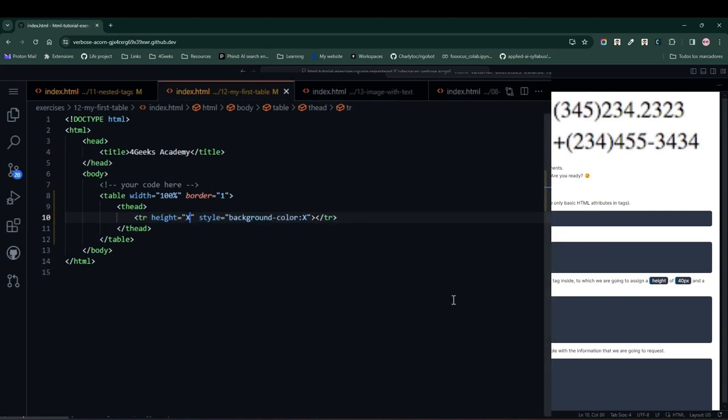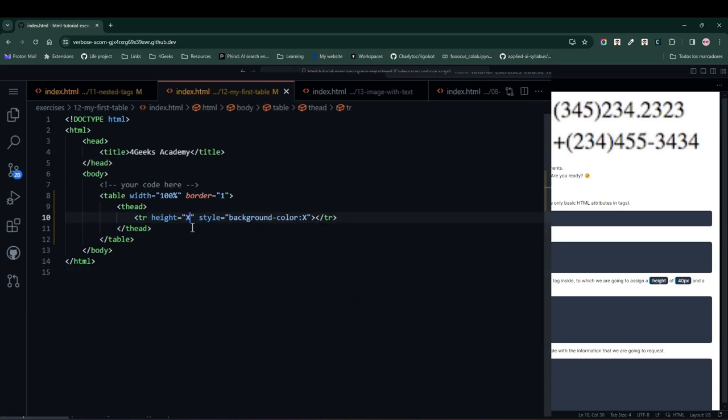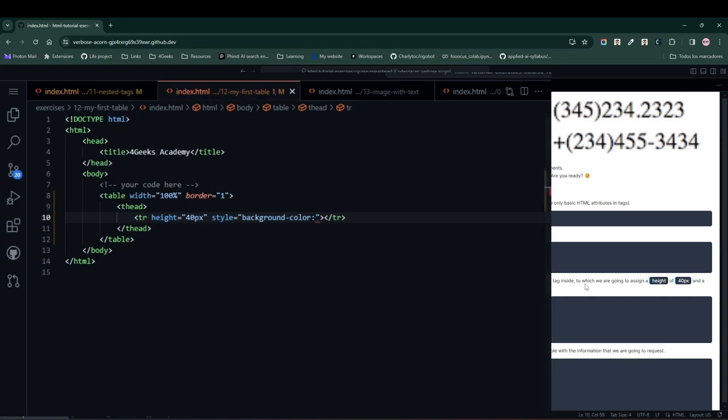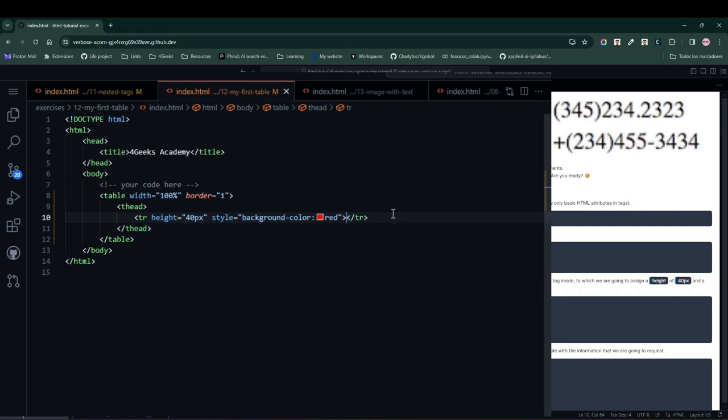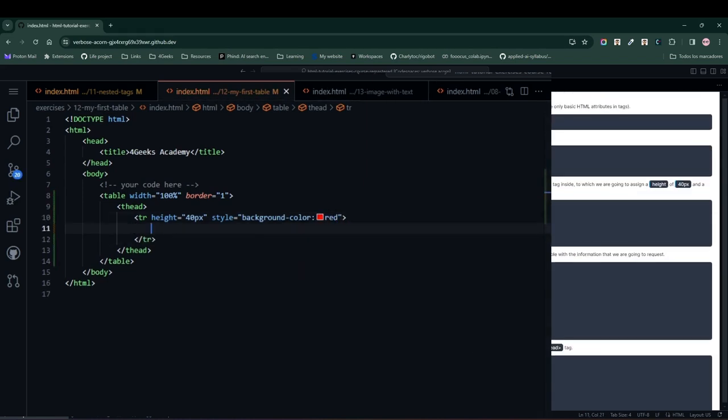LearnPack tells us to set the header to 40 pixels, so we enter a height attribute of 40 pixels. In the style, we set the background color to red as instructed. Within the tr tag, which is a row, we place three columns that will be part of our table header.